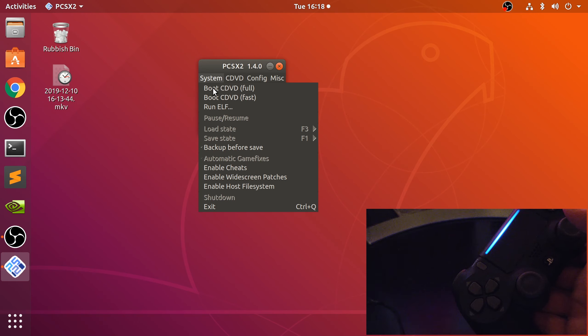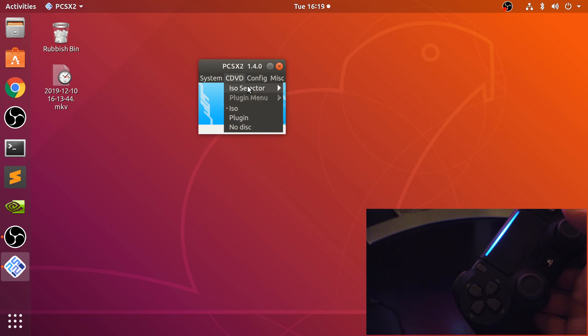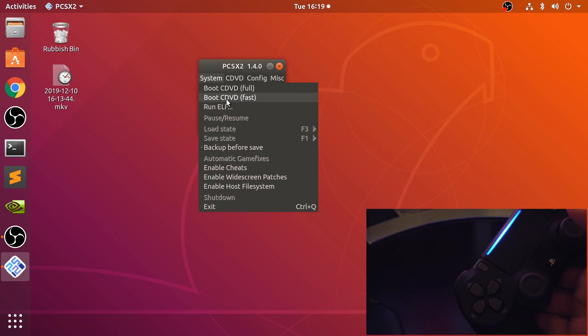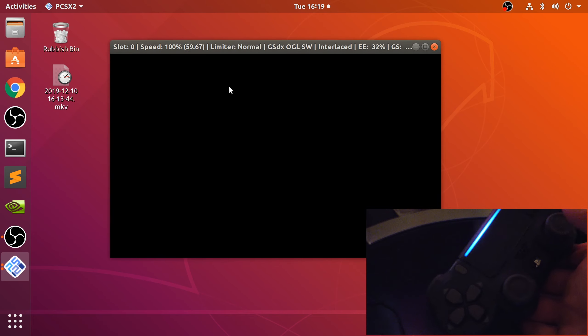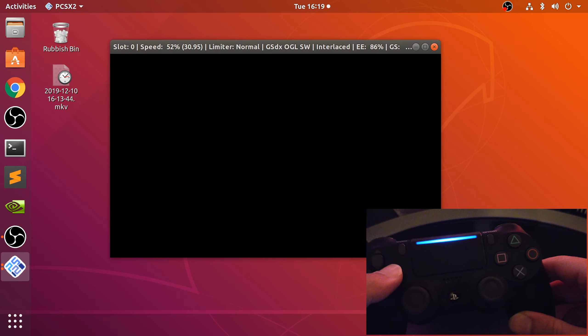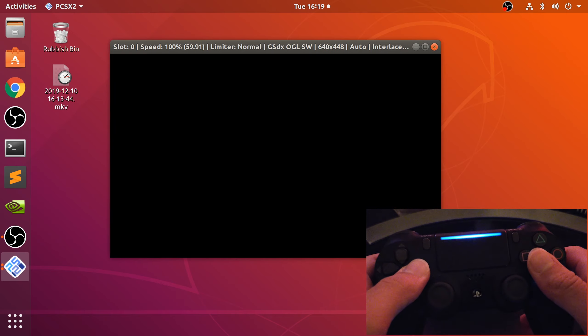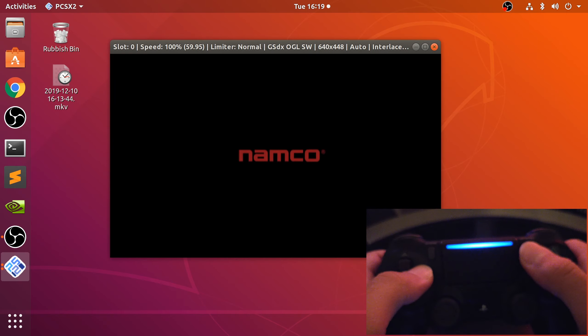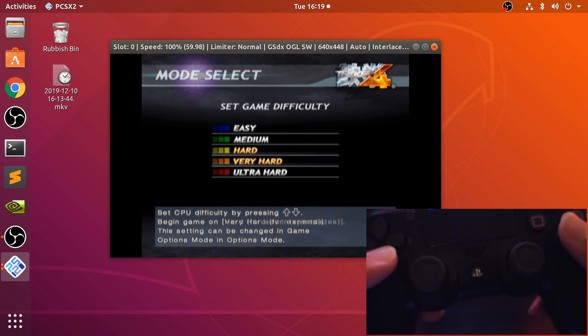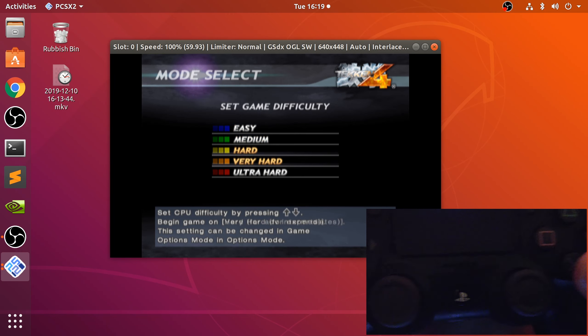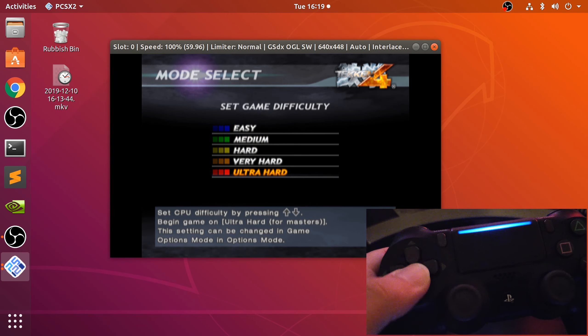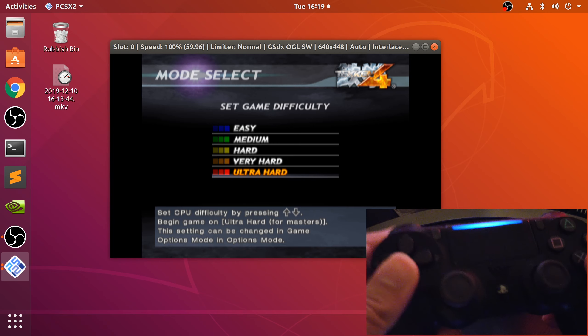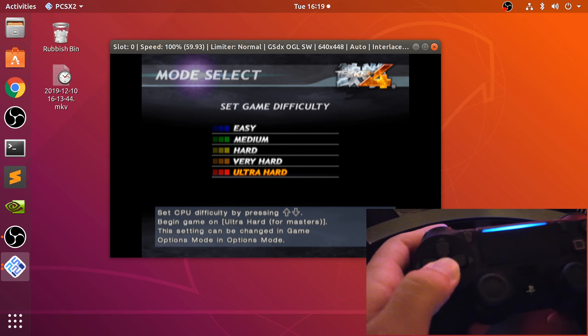I've got an ISO, Tekken 4, and let me go to fast so we go directly into the game. Let me turn the volume down.